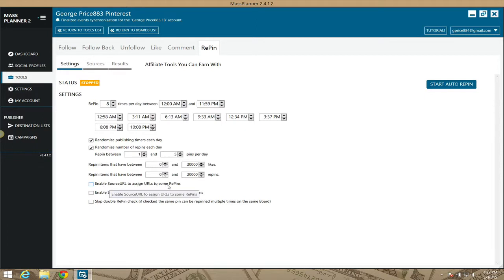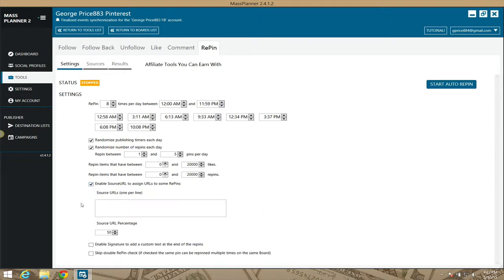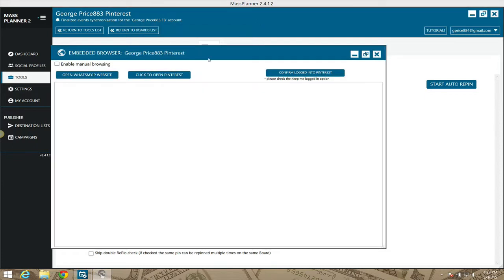If I enable 'Assign URLs to Summary Pins,' I have the opportunity to tell Mass Planner, when you repin a pin, to change the source URL — the direction wherever you're directing that pin. So when someone clicks on that pin, that image, instead of going to whatever page it was originally supposed to go to, I want it to go to a different page.